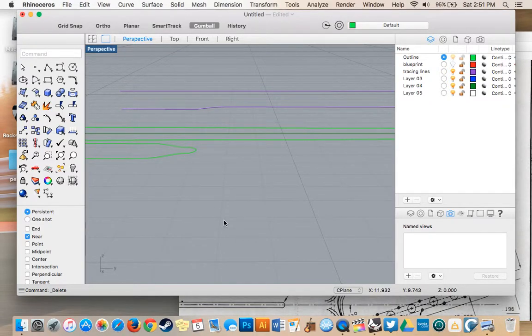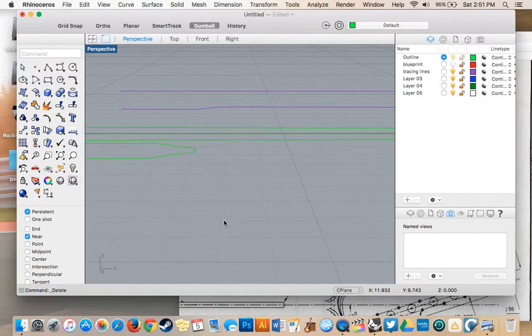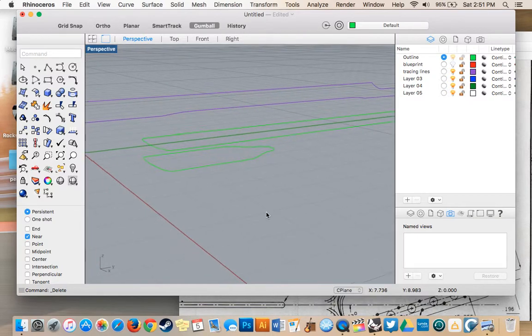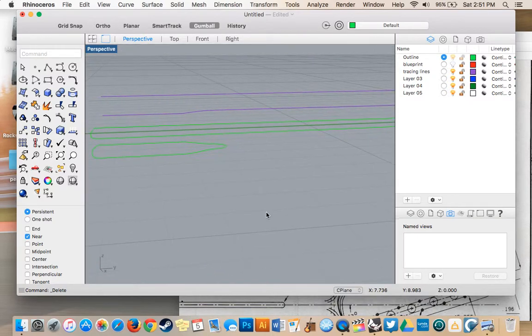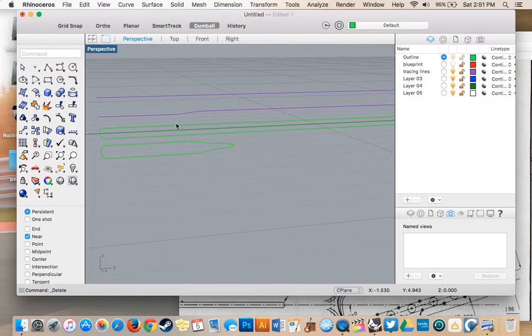Alright, welcome to part five of our video tutorial on our Fender Stratocaster neck build. So in this video, I'm going to draw a few more curves. I'm going to draw our bottom curve and draw some connecting curves.